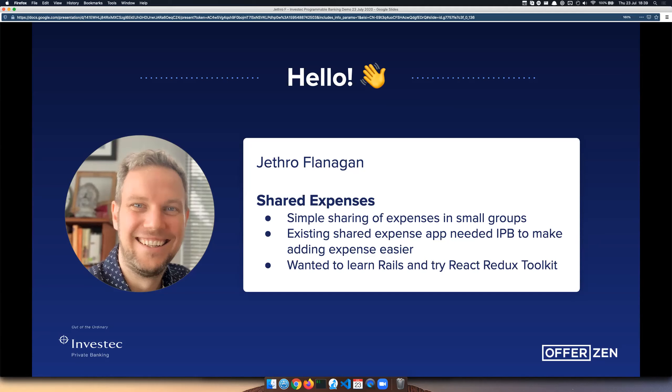I was already using an existing shared expense app called Settle Up, which is really nice to work with. They do have an API but it was quite constrained — I wanted to integrate the IPB stuff so that transactions would automatically go into it. The API was limited in that I couldn't get access to existing data, only add new entries. So I decided to make an app that copies a lot of their ideas, which I thought were really good, but also brings something different.